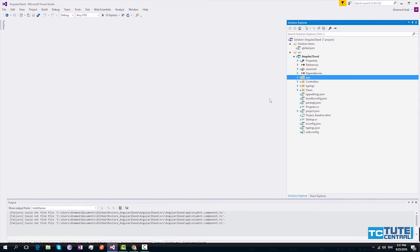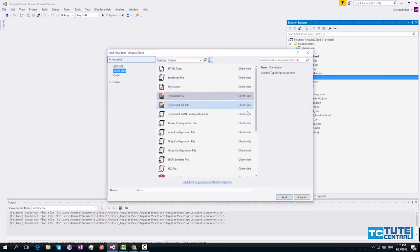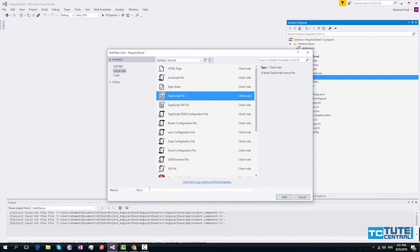Once you set up the project, right-click on the web folder and go to add and select new item. From client side, select a TypeScript file and give a name for your component.